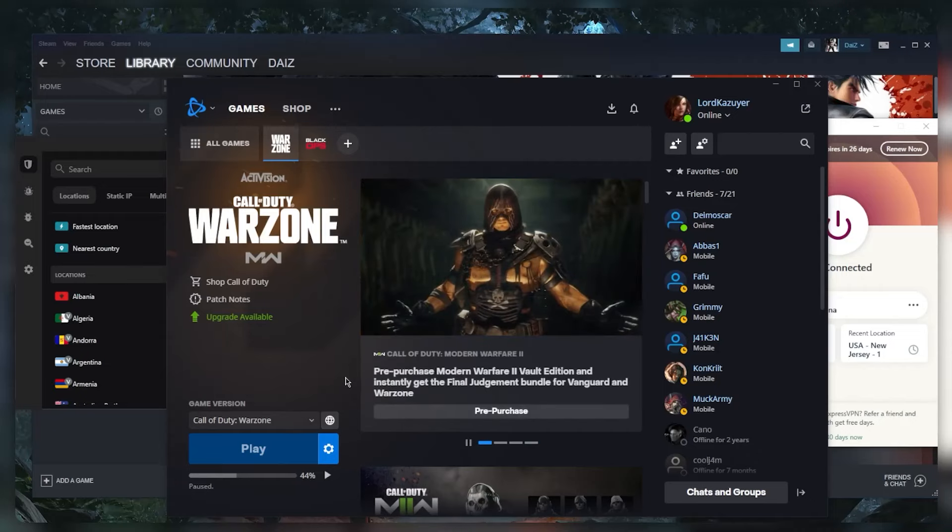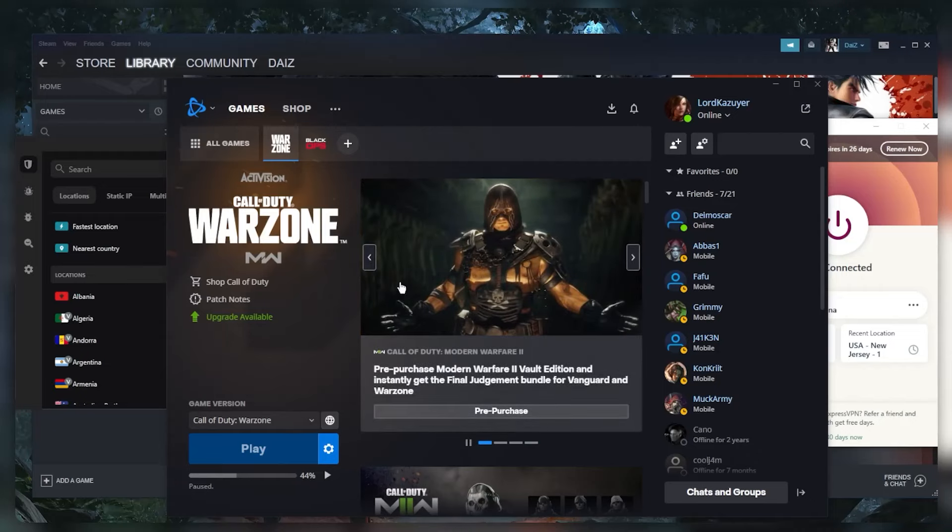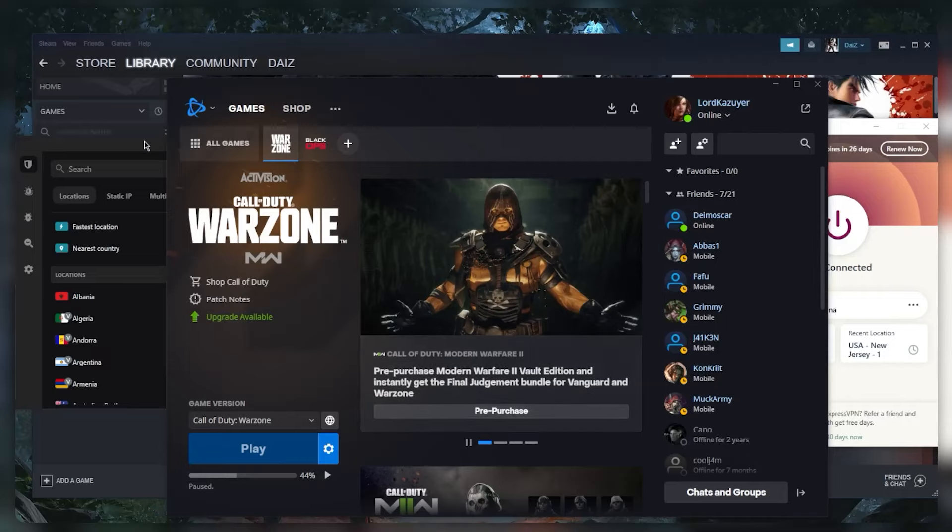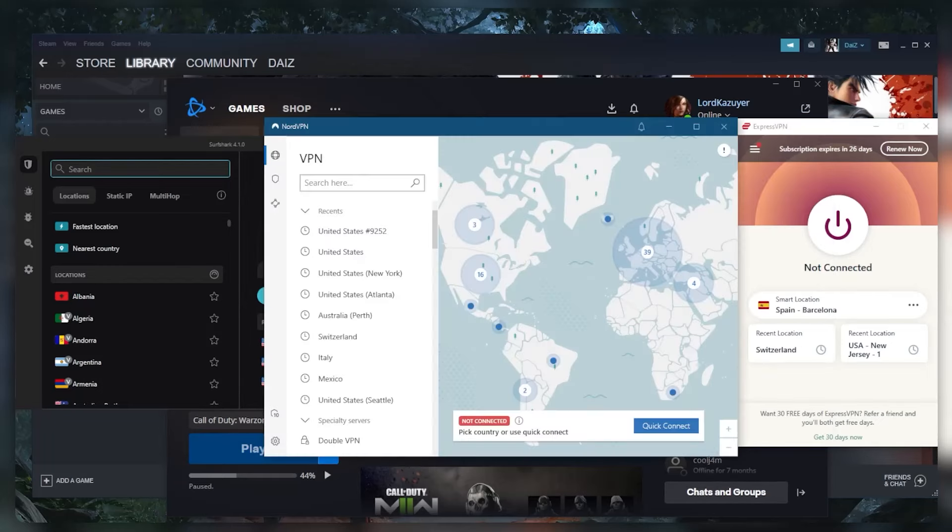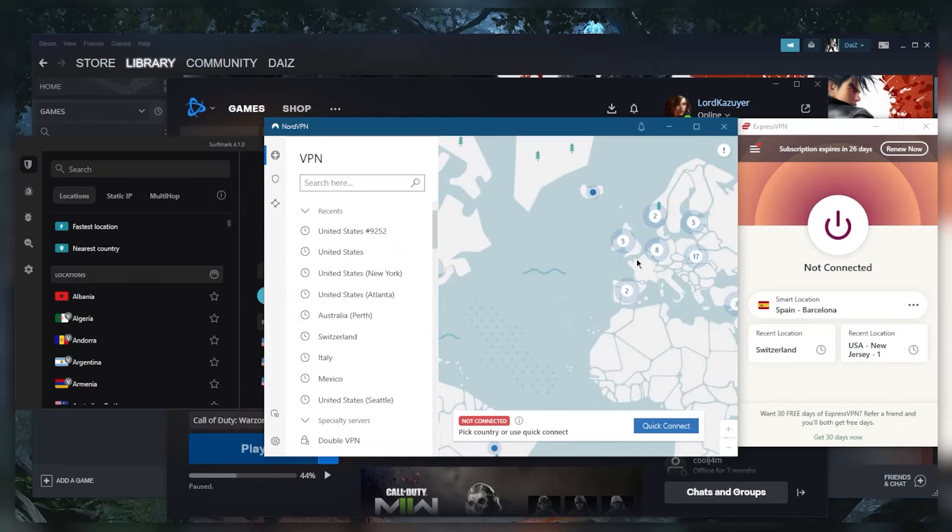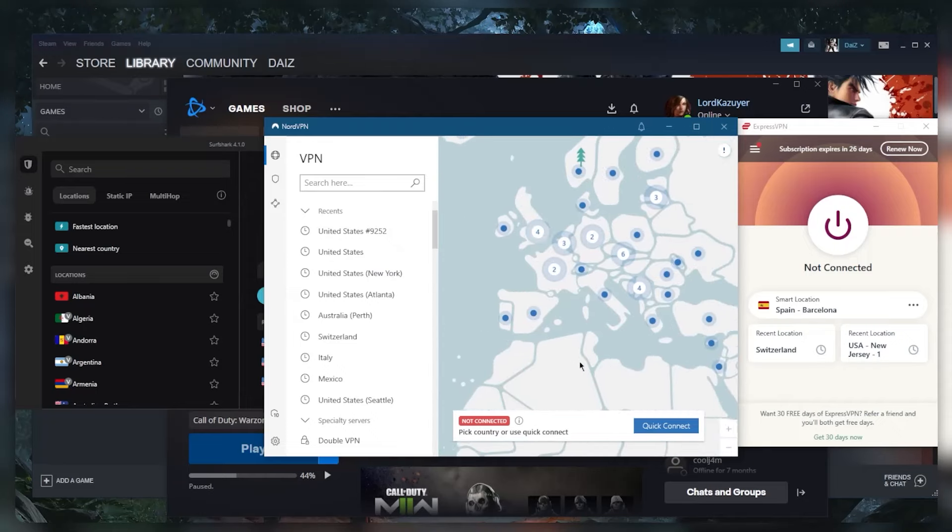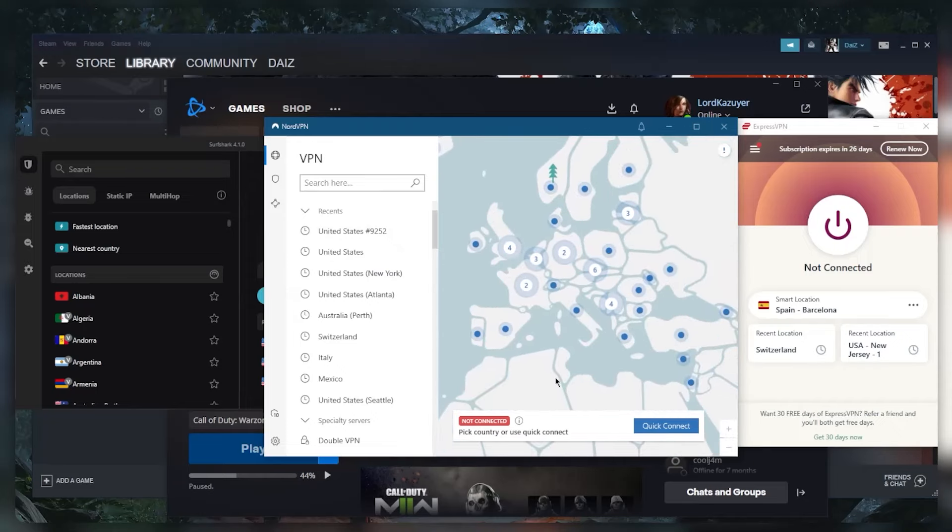Then connect to the VPN server that's closest to your gaming server. So let's say the Warzone - let's say this is Europe, alright, and you have a bunch of servers here with Warzone.